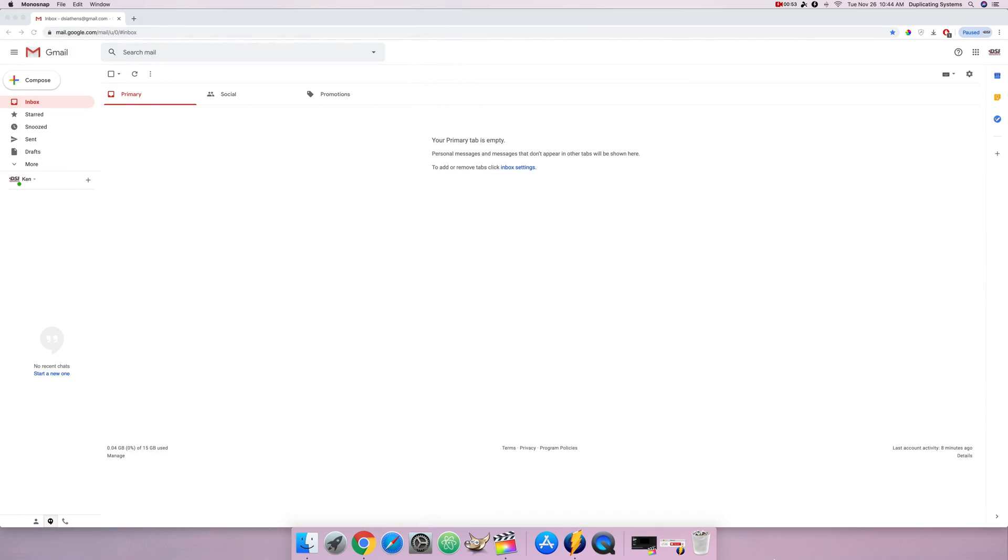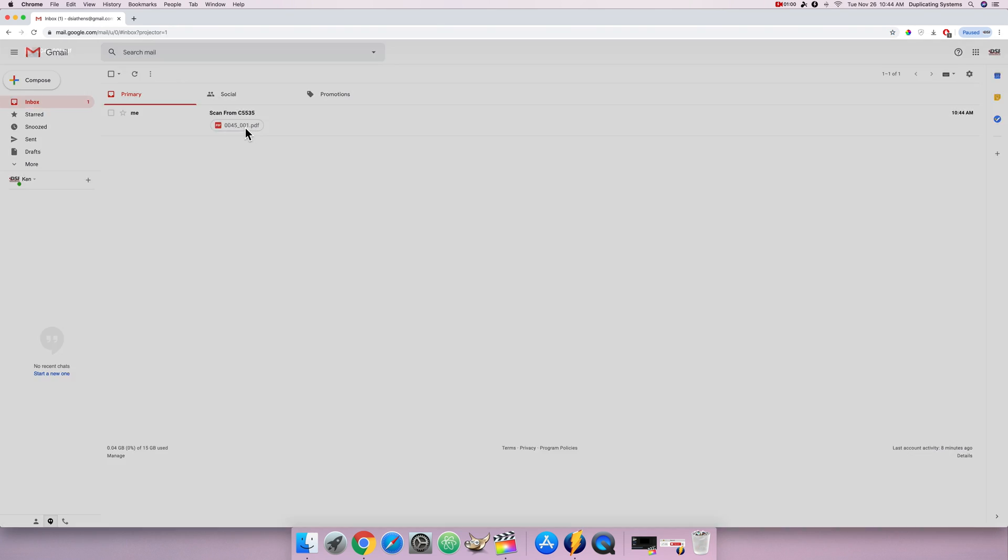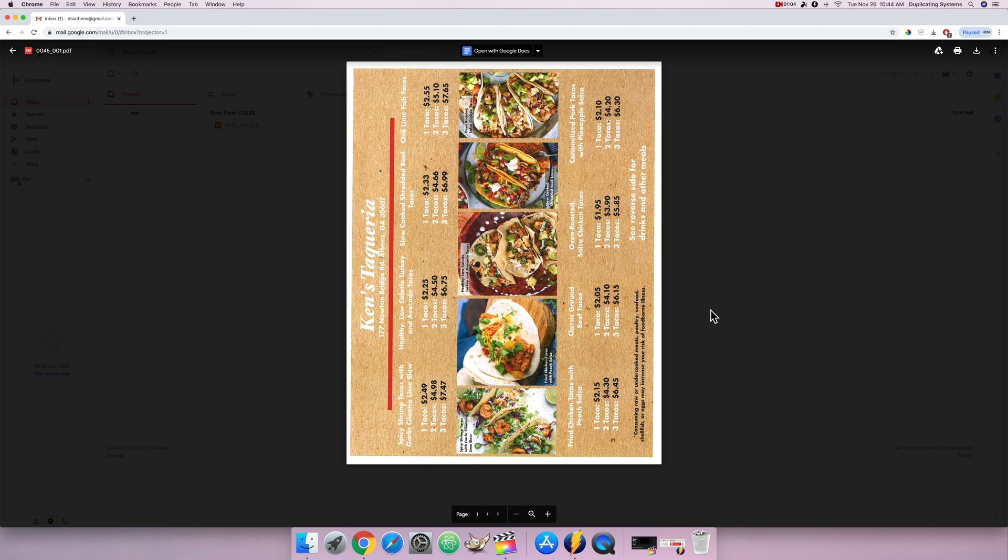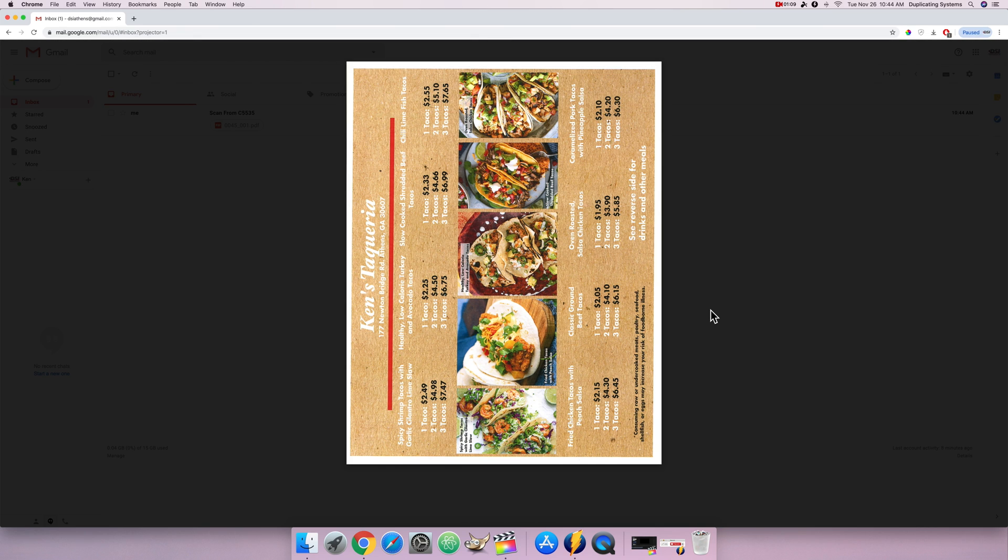Now let me see if the scan pops up. And it does. So I'm gonna go ahead and click on it. And here is the color PDF of the menu for Ken's Taqueria, the best taco bar in Athens, Georgia.